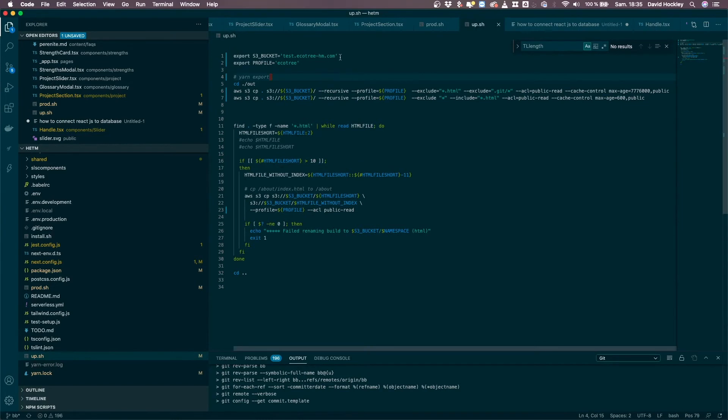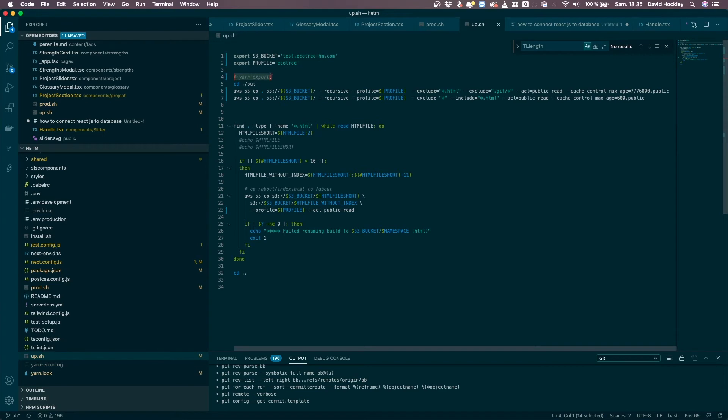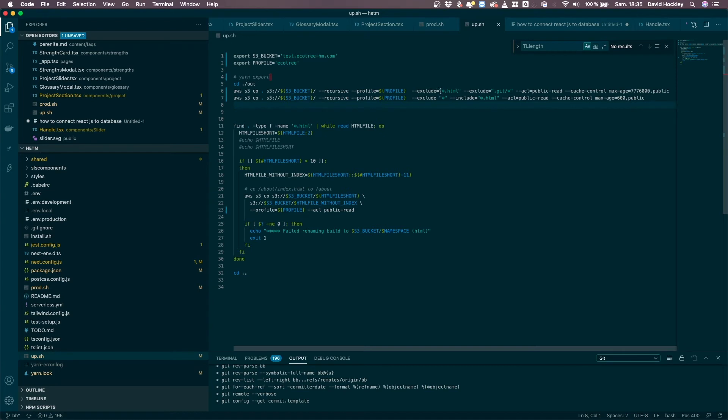Now in this script, we define the S3 bucket and the profile that we're using. Now the first line, now that we have underneath, usually have the export, but I've commented it out here for the moment because I just want to do the copy the files. Now I have two lines here which are very similar.